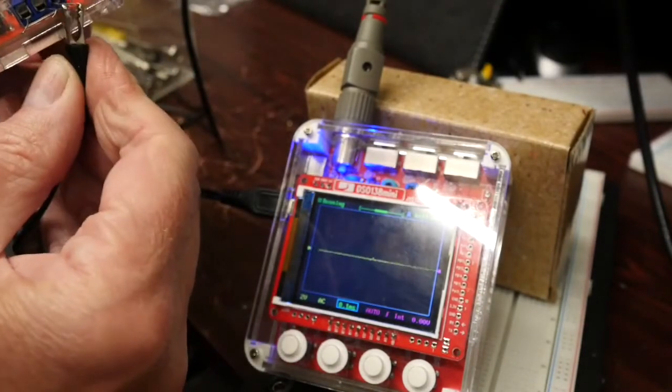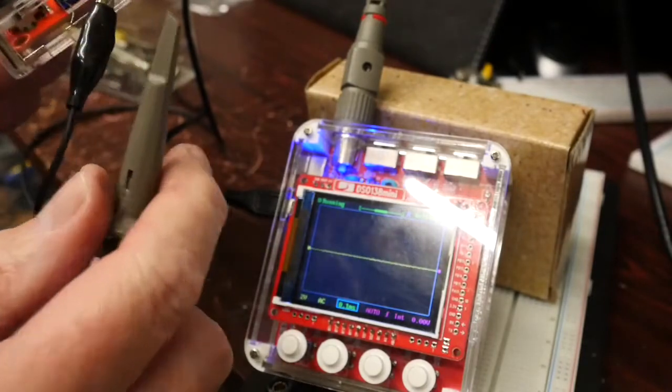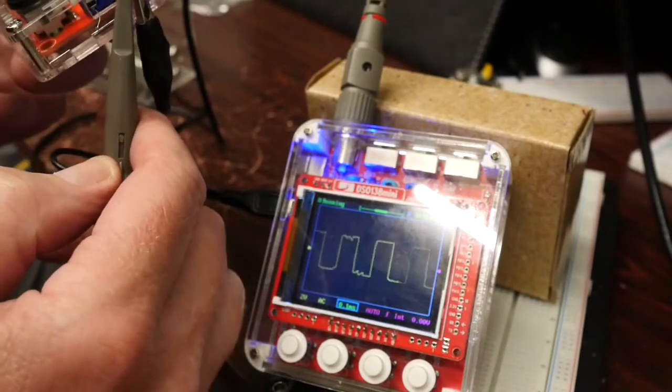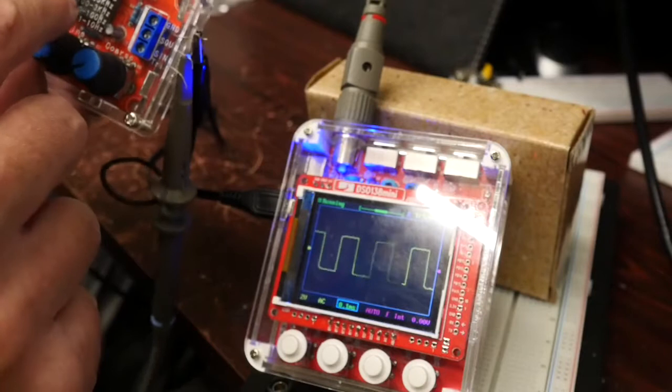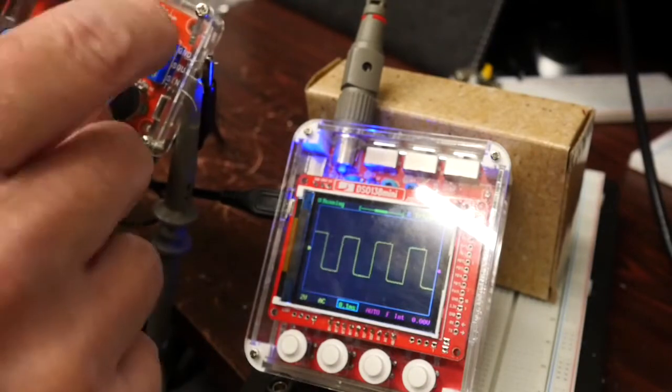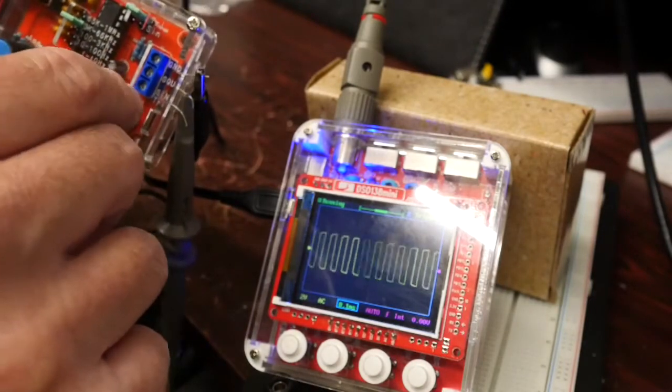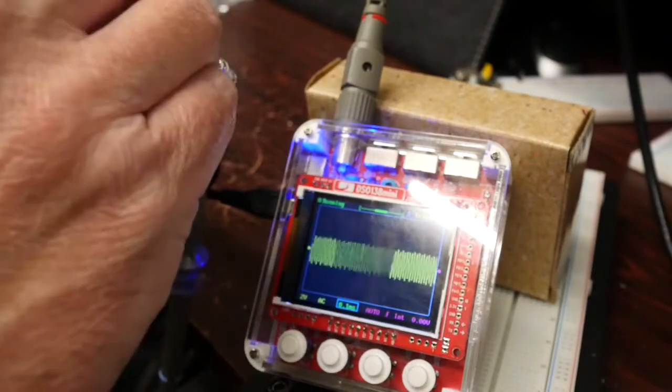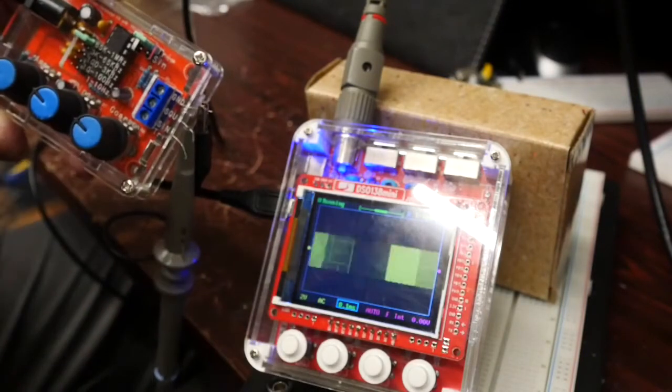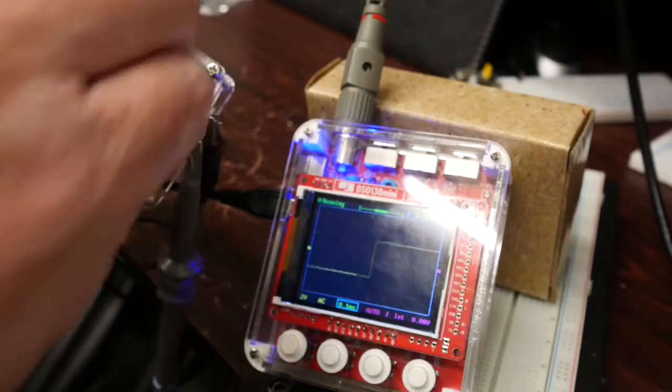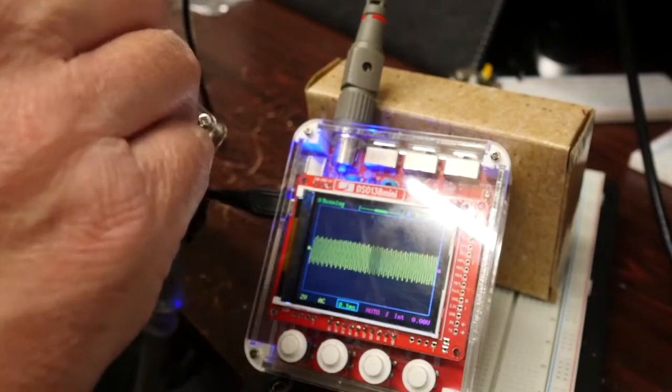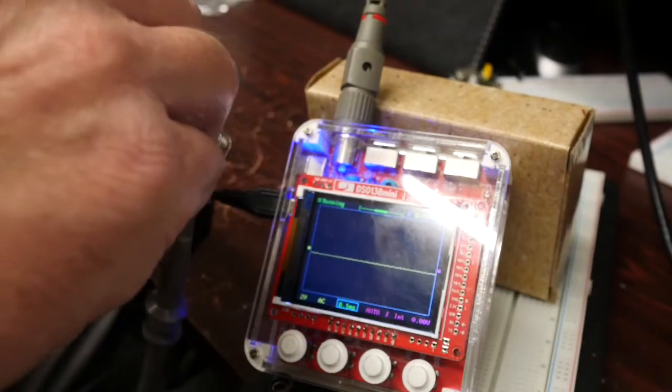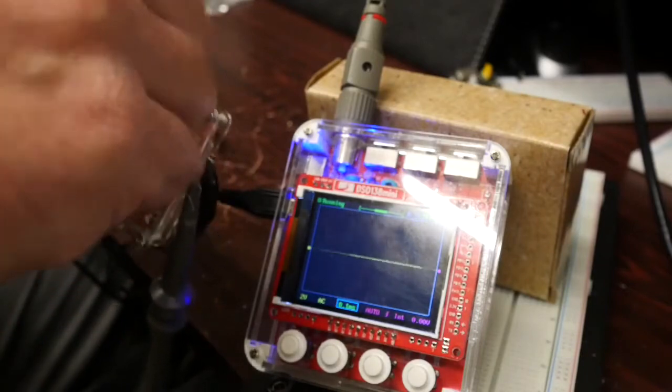I'll just run the power up and show you once again. That's ground and this is the square wave output. We've got fine frequency adjust there and coarse frequency adjust. If I change to that one there, that's the highest one.